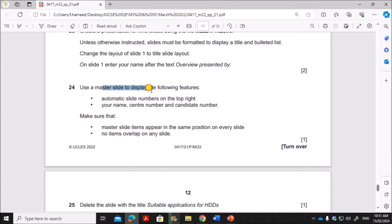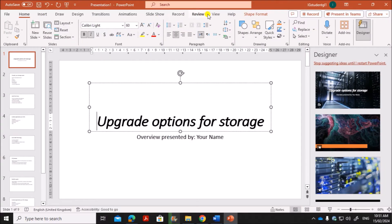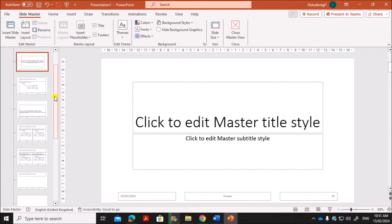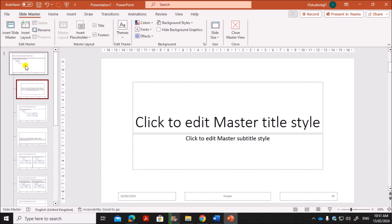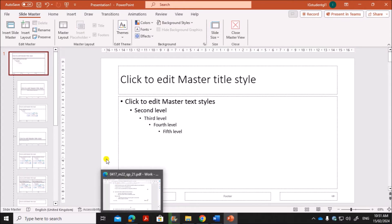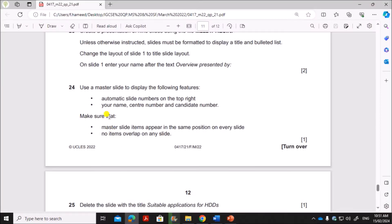Next, use a master slide to display the following features. To start a master slide, go to View > Slide Master. In Slide Master, make sure you select the topmost slide which is numbered as one. The placeholders given — these three placeholders — you can remove. We will insert text boxes as and when required.